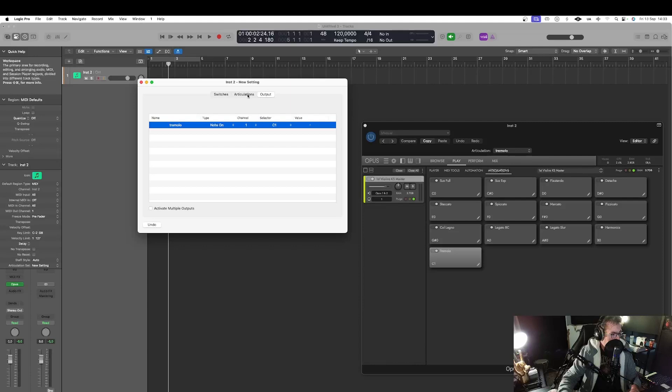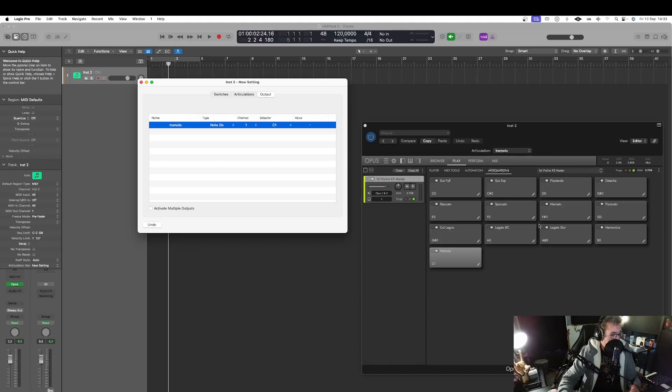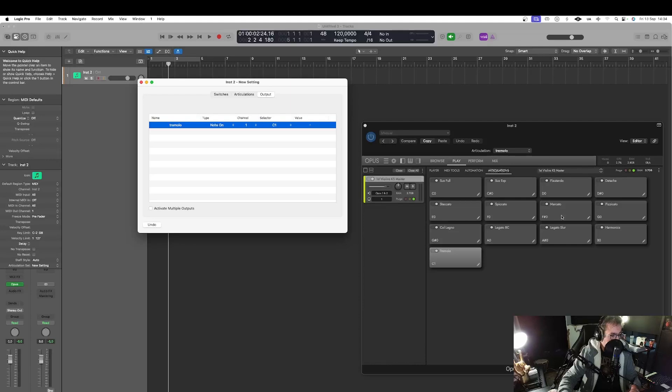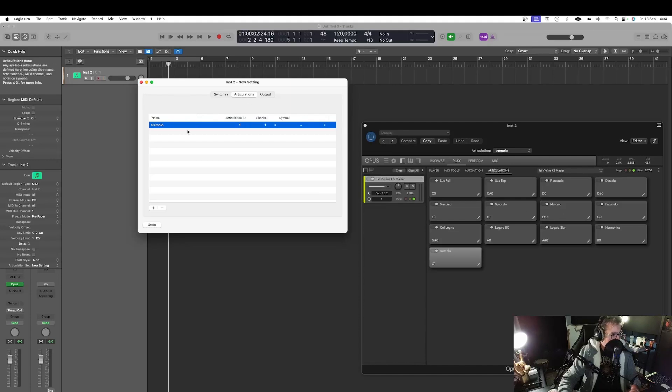And now. Let's say. I want to add. Another one. Articulation. Let's say. We're gonna. Add the. Marcato. Which is. Enabled. By. The. Key. F. Sharp. Zero. This one. So. I go back. To. Articulations. I hit. The. Plus. Button.